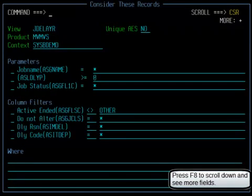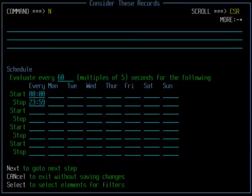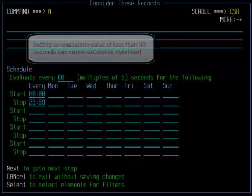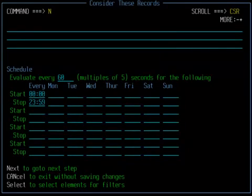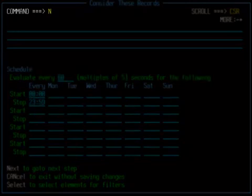Press F8 to scroll down and see the remaining fields in this panel. By default, the schedule is set to evaluate every 60 seconds every day. We recommend that you do not set these values less than 30 seconds as it may cause excessive overhead. You can monitor alarm activity in the alarm performance views. Enter N or NEXT in the command line to get to the next panel.